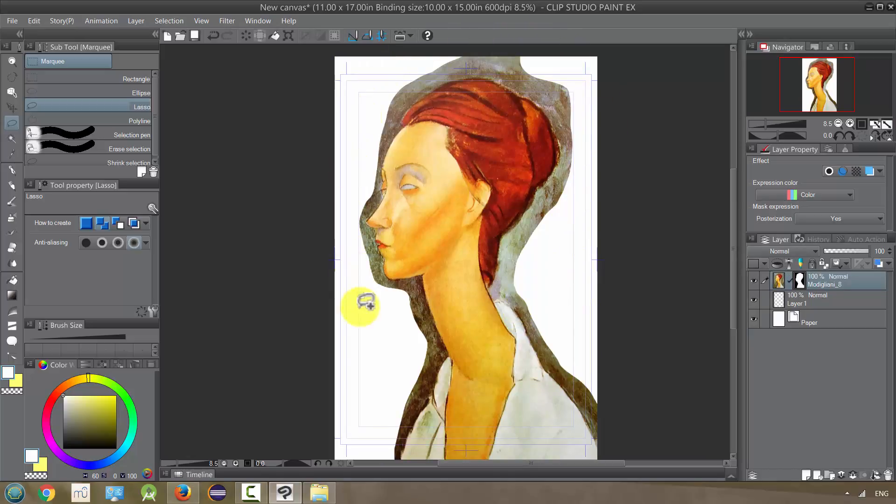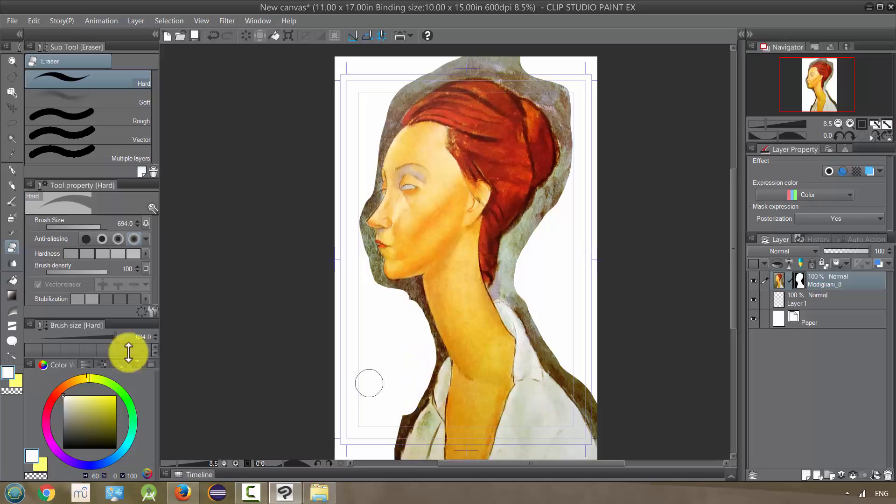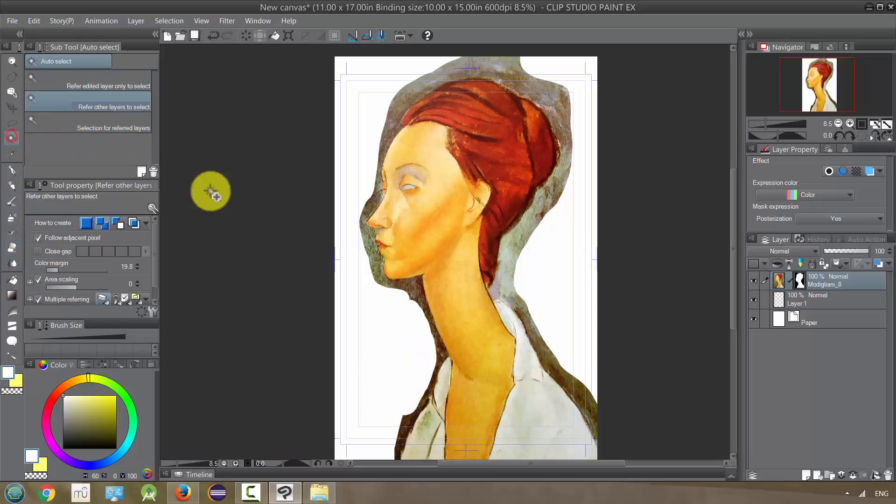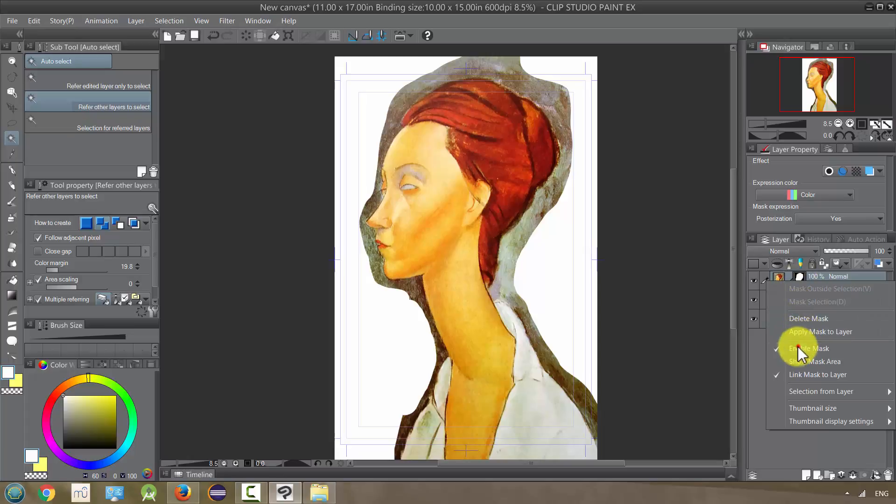From here I could go in and do some finer editing or use a selection tool and get closer to her head if I was trying to isolate that. But at the same time, the whole painting would still be preserved in the process.